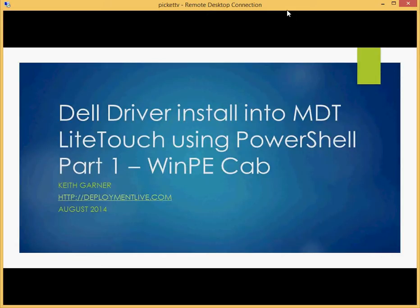And they have what's called a driver catalog, which is an XML file that lists all the different driver packs and their corresponding versions of OSs and WinPE versions. And we can now write some scripts to utilize that.